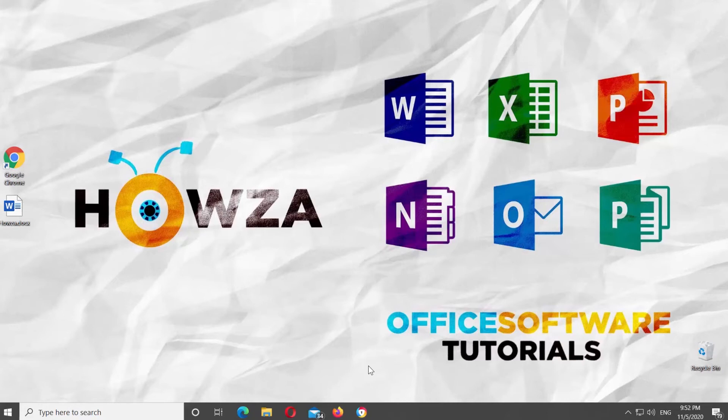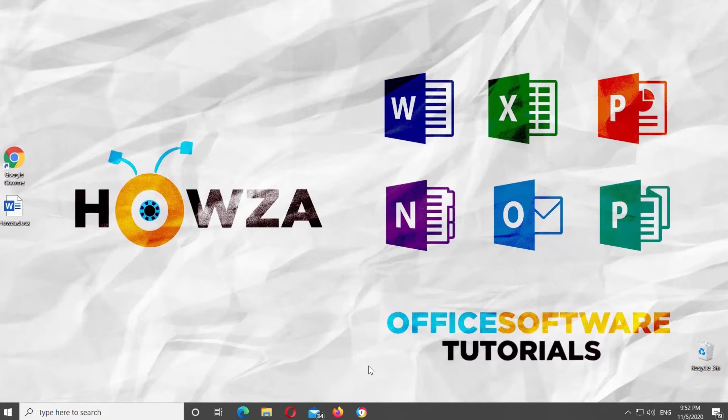Hey, welcome to How's It Channel. In today's lesson, we will teach you how to customize status bar to count words, characters, and page numbers in Microsoft Word.